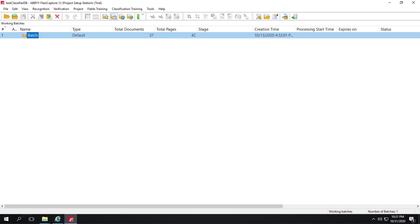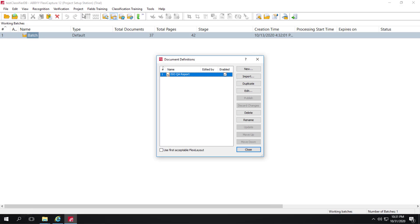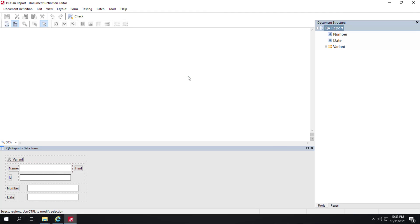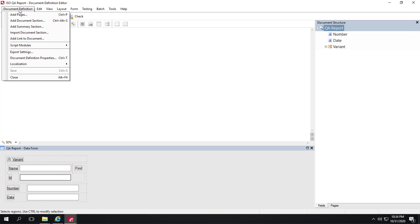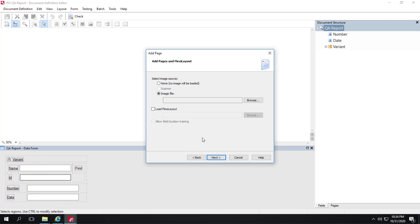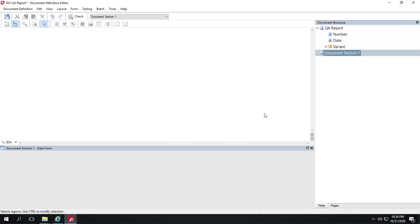We'll take a look first at a document definition that's already been built. We'll open it up and we see there's a couple of capture fields that could be trained with field extraction training. And a couple more fields here. So let's create a new section. I'm just going to reproduce what some of these setup steps were. I'll go ahead and click on next. I don't need an image file, nor do I need a FlexiLayout. I'll just keep this the default name.